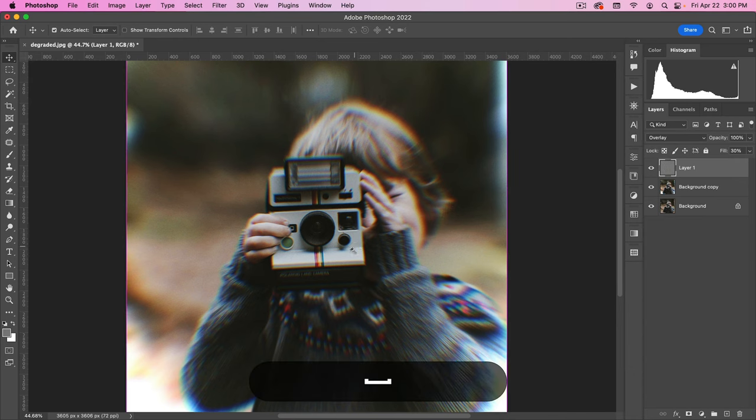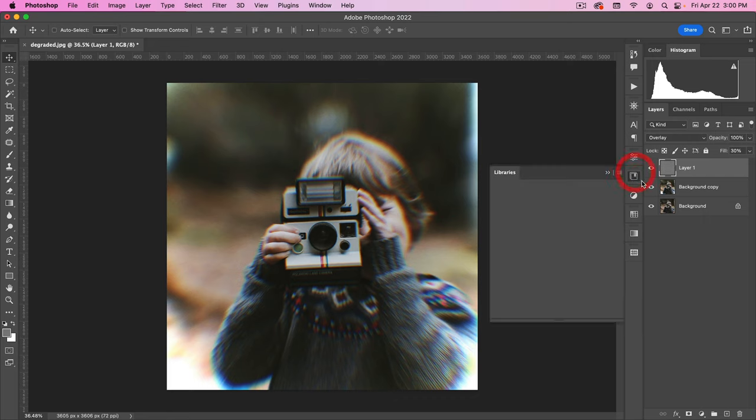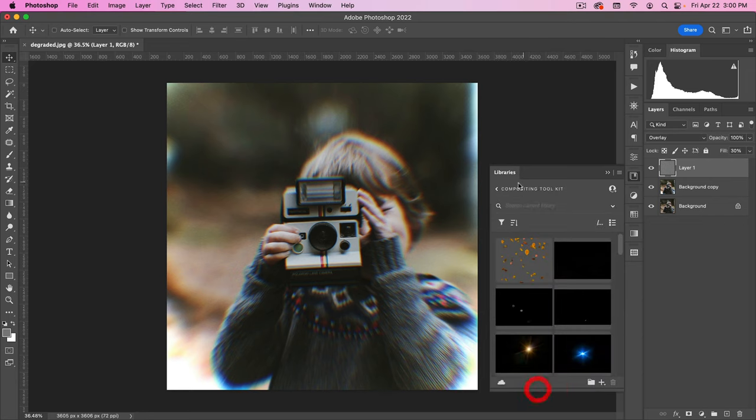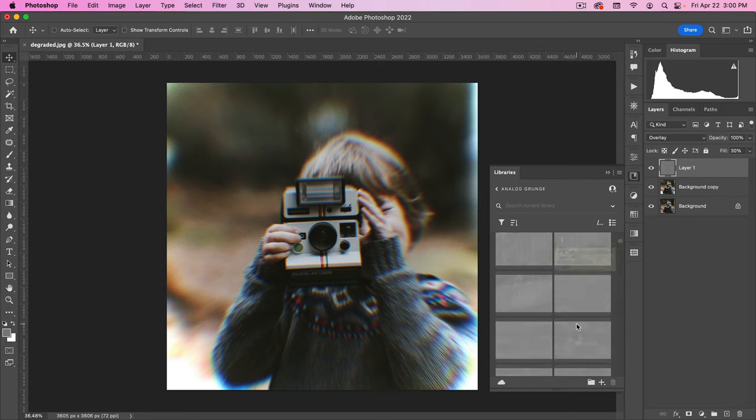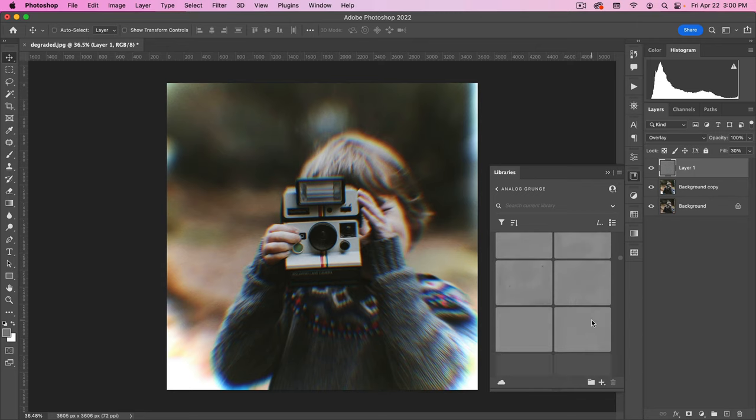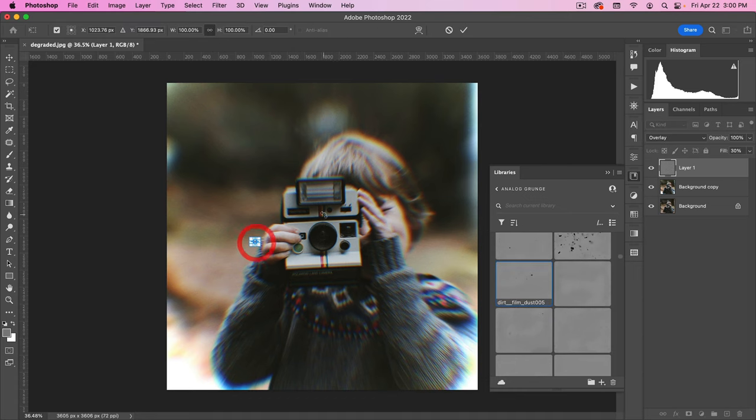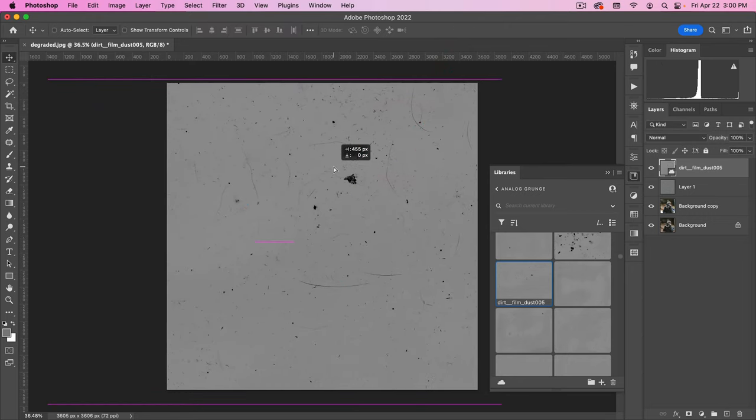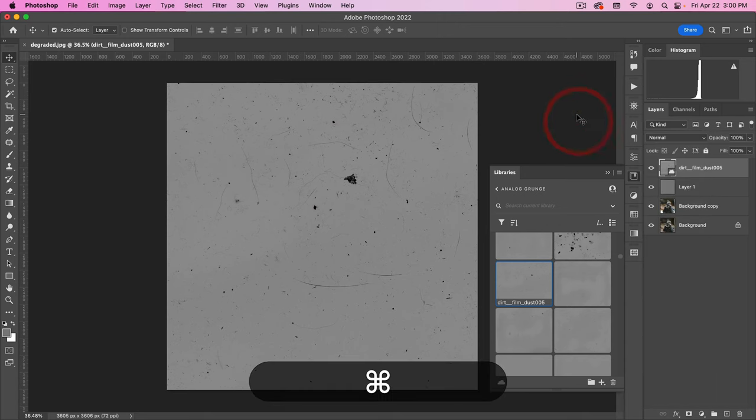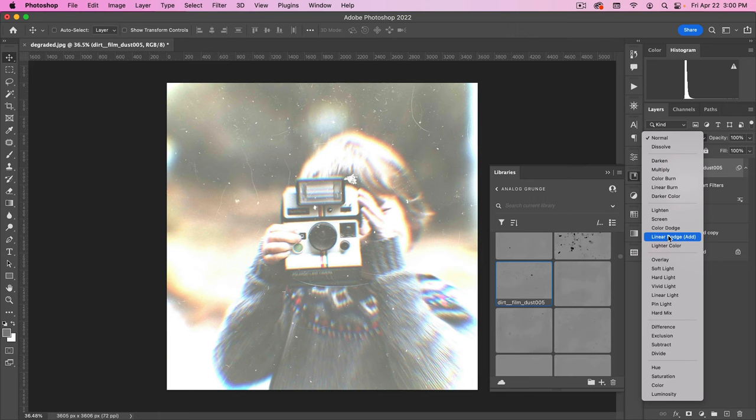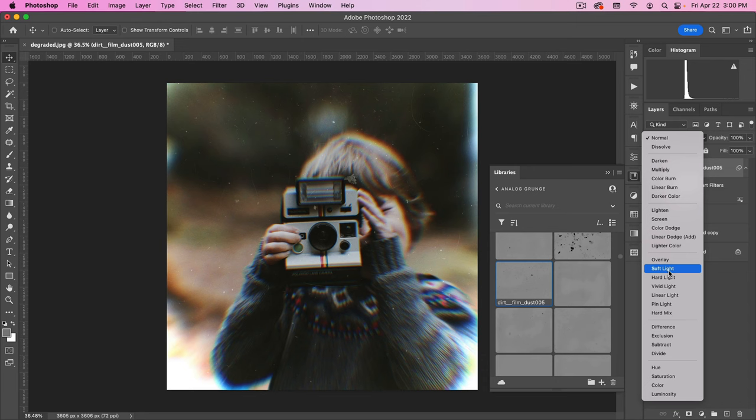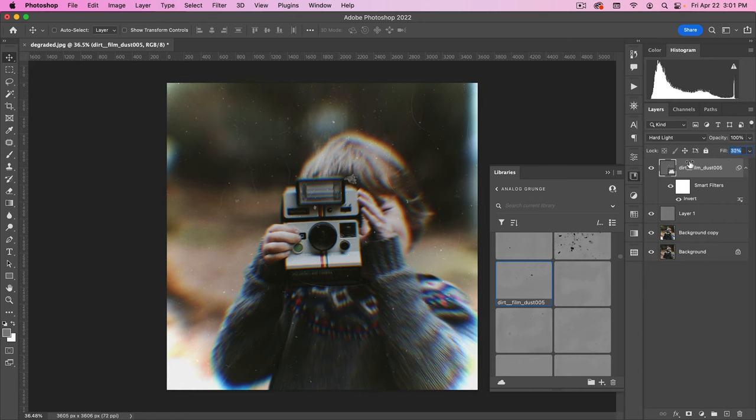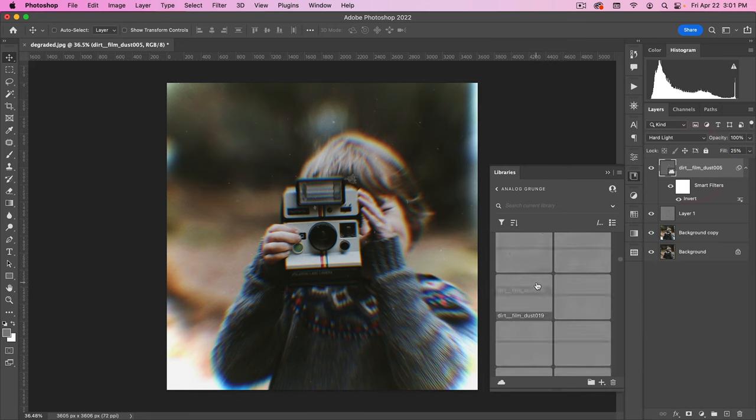Okay. Next thing I want to do is just add some film grunge to this. And in my libraries, I actually have some nice analog grunge. So I'm going to take one of these. Maybe this one here, Dirk film. And let's go ahead and make this bigger. And I also want to invert this. And I'm going to put this on hard light. And then just take the fill down. Give us some nice scratches.